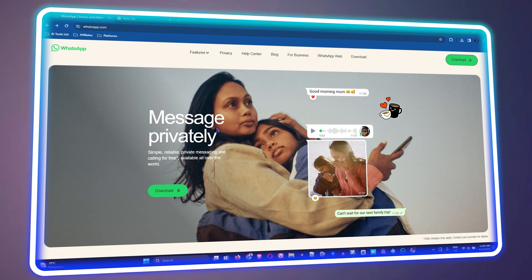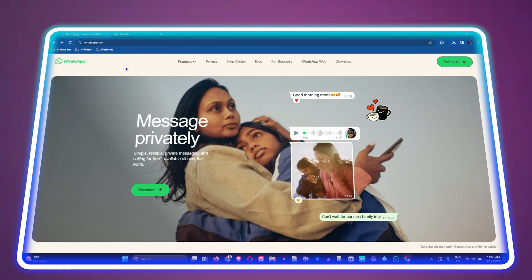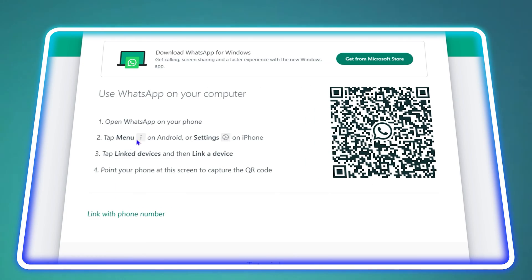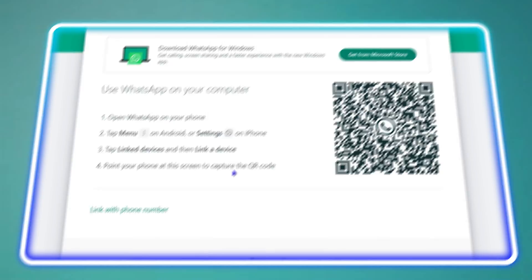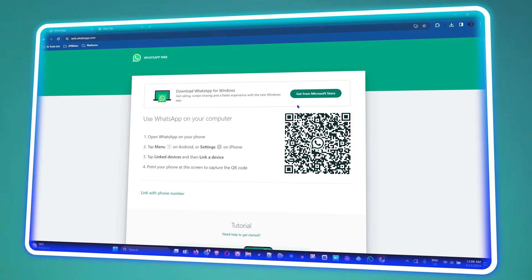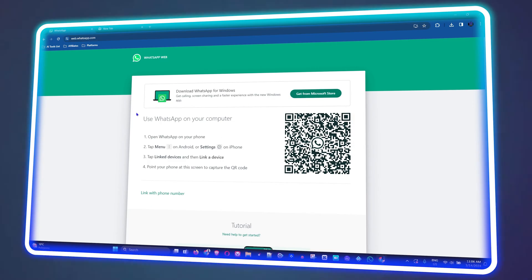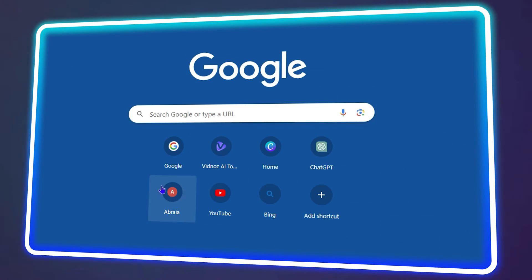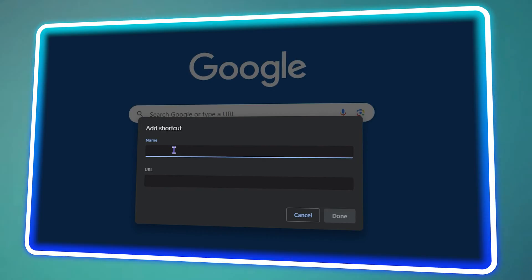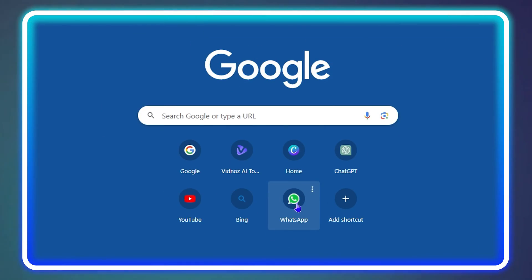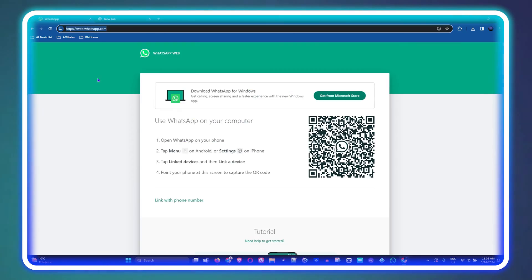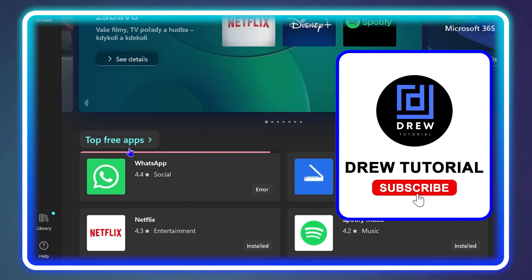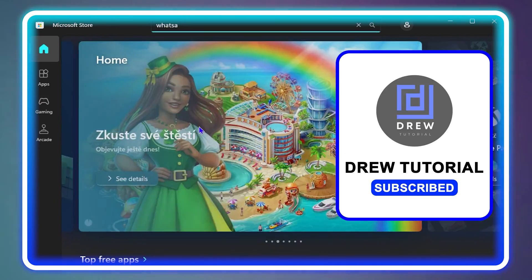What's up friends, welcome back to Drew Tutorial. In today's video, I'm going to show you how to add WhatsApp as a web shortcut in your Google Chrome browser by simply adding it here as you can see. I have some website shortcuts and on top of that I'm going to show you other ways you can get the WhatsApp application on your computer.